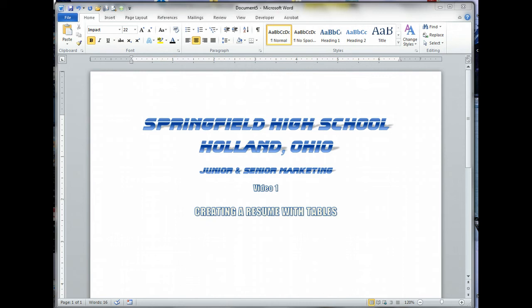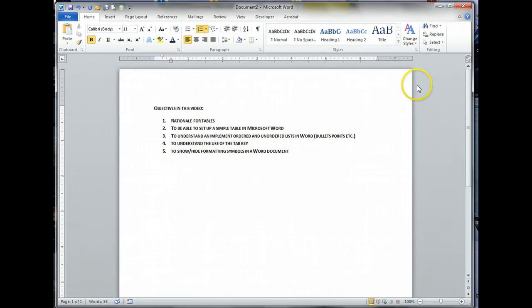This way you've got something that you can access at home and for other classes. I've created a list of objectives for what we're doing in this video. First, the rationale for tables. Tables, while they're not necessarily as quick to set up initially, give us a lot of ability to reformat later on.